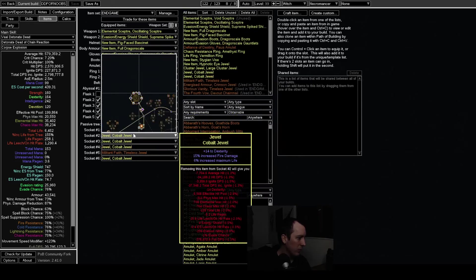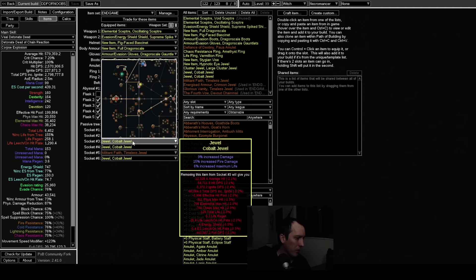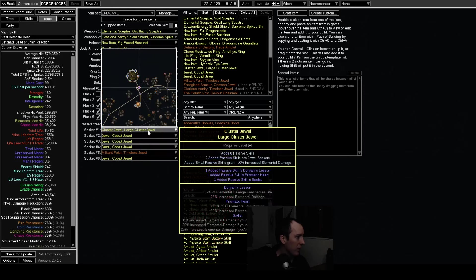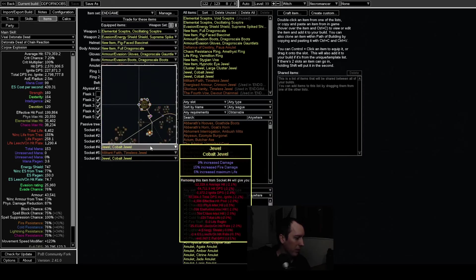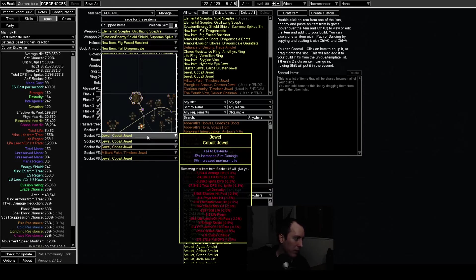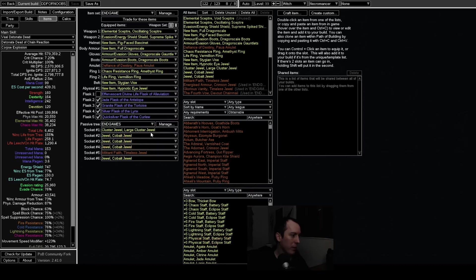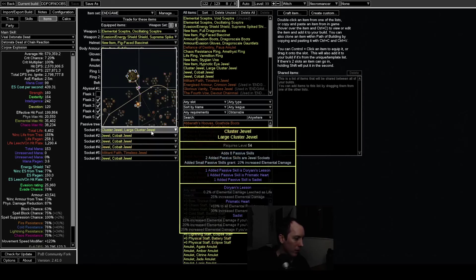And then all these jewels are just basic jewels. I mean I'm just buying these, I'm not really trying to craft jewels. I guess reforge life on stuff if you need to.